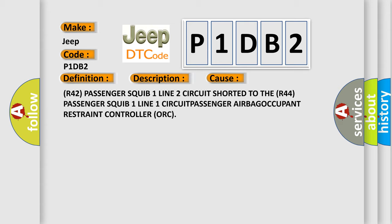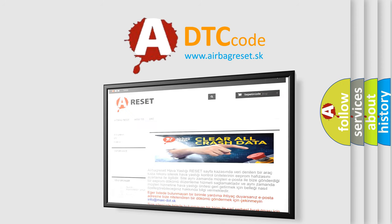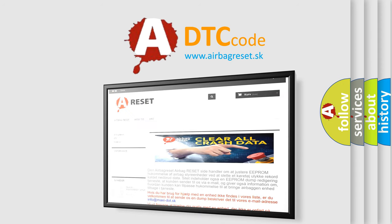The airbag reset website aims to provide information in 52 languages. Thank you for your attention and stay tuned for the next video.